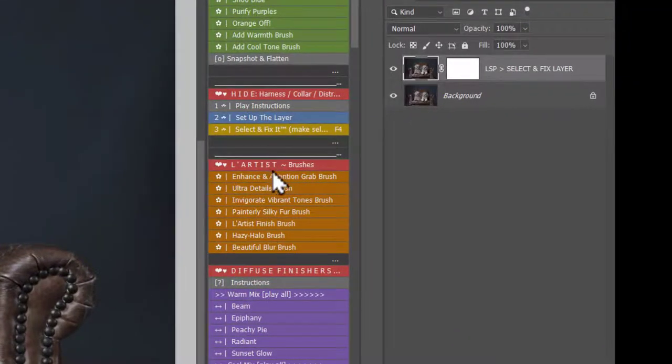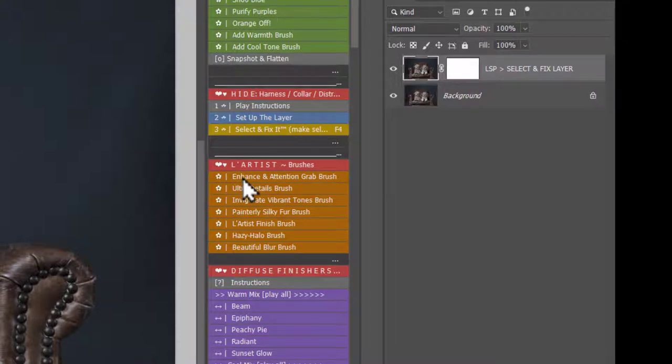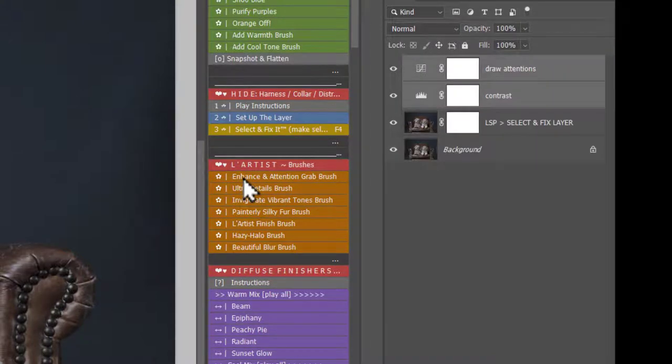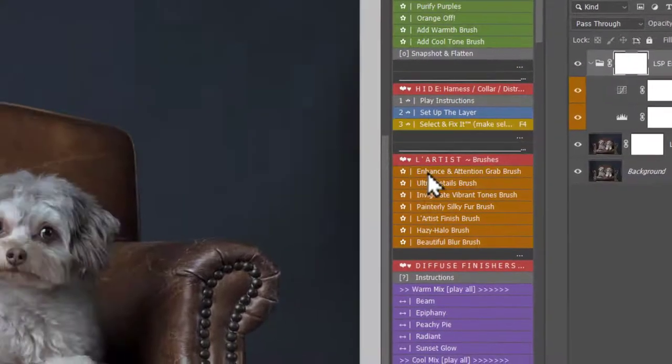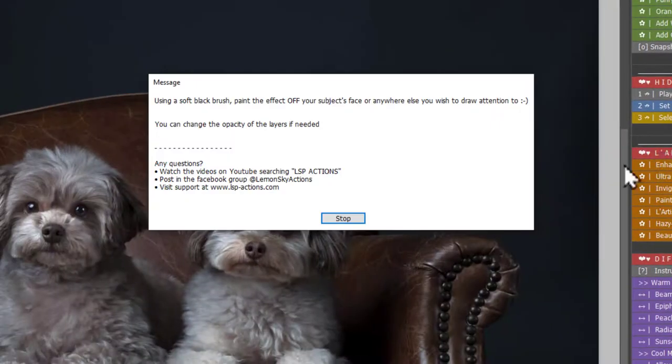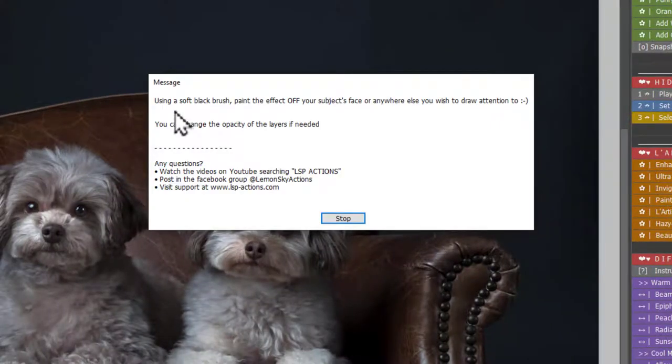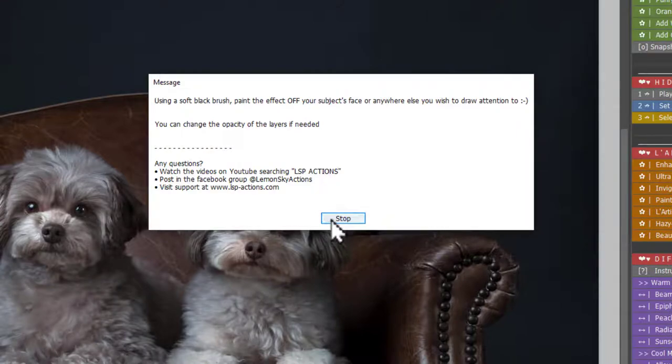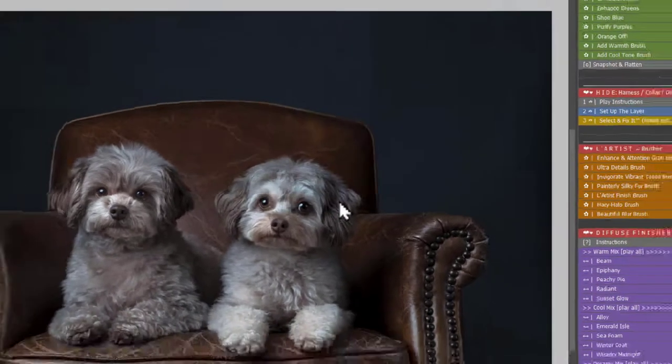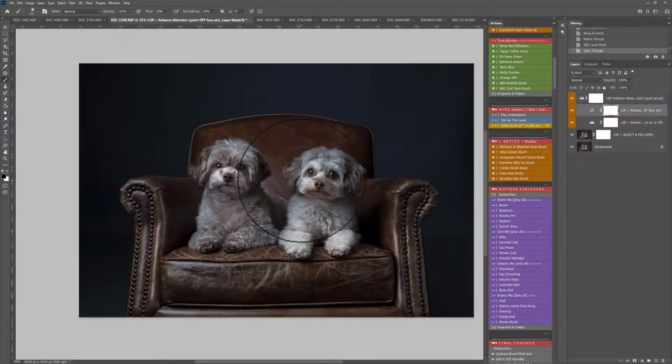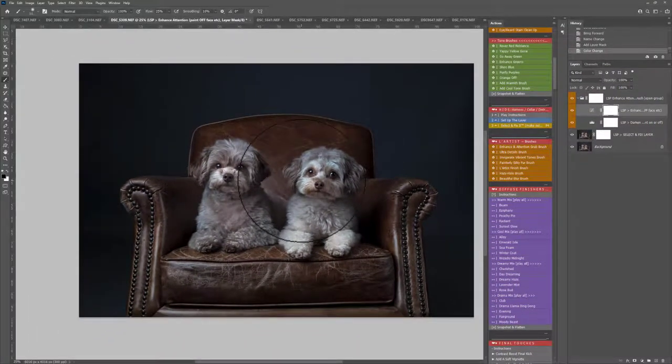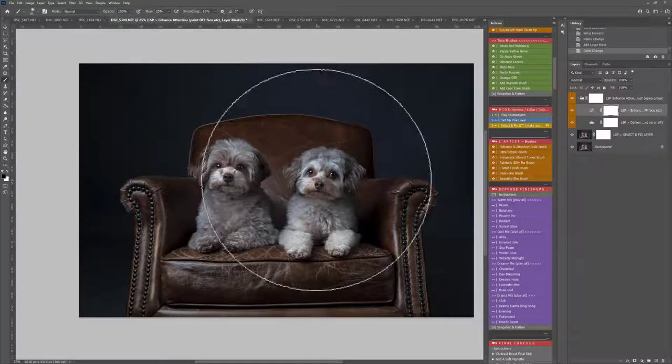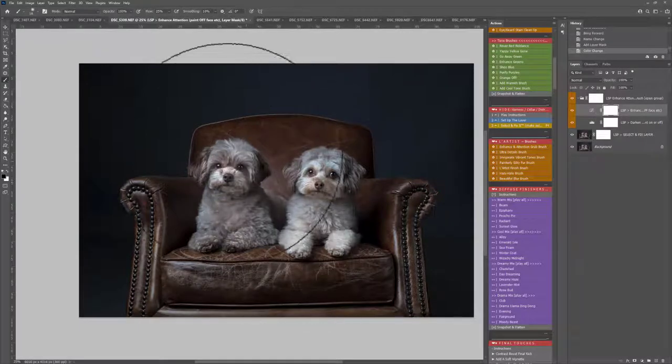Now we're down to the L'artiste brushes. We have Enhance and Intention Grab brush. This one is brilliant. So you just play this one out. This darkens your whole image down. The message says using a softer black brush paint the effect off your subject's face or anywhere you don't want it to show. Black brush has already been selected intelligently for you.